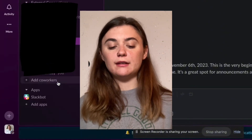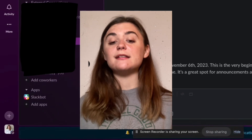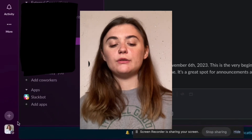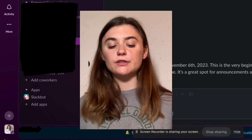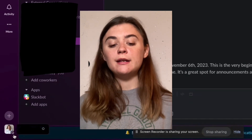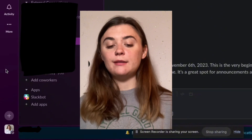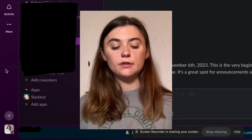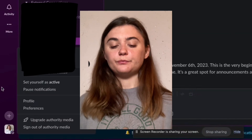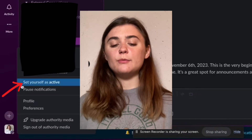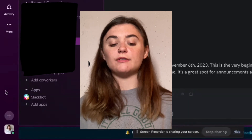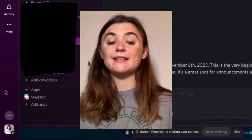Or if you were already set as away, it would say 'set yourself as active.' So I'm going to select this here and it's going to manually set my status as away, even though I am on the app currently. What you'll notice is on my profile picture there's a circle, and if I was active it would be green. Because it's not green, it means that I'm not active. So when I select this again, I have the option to set myself as active, and now that green dot has returned.